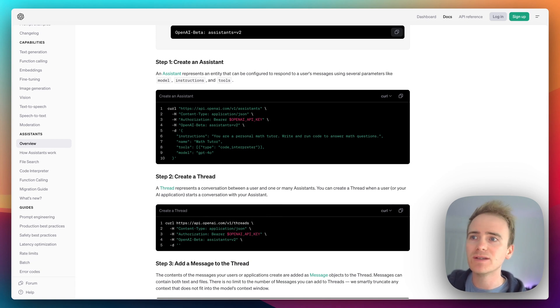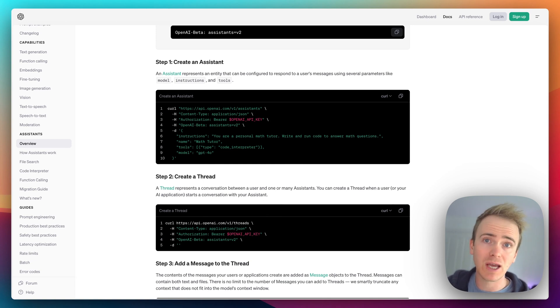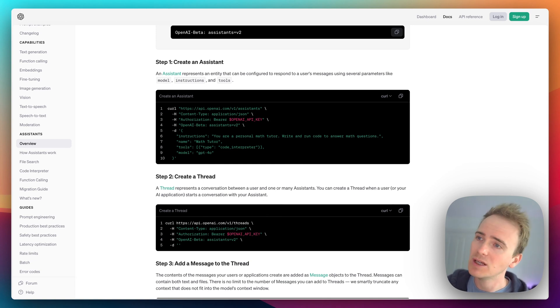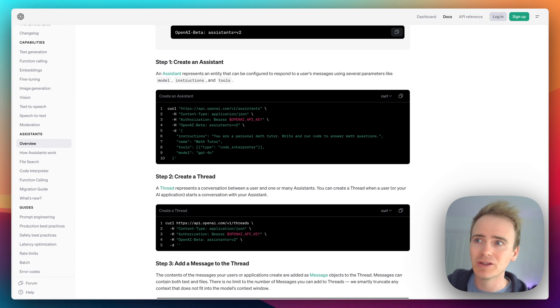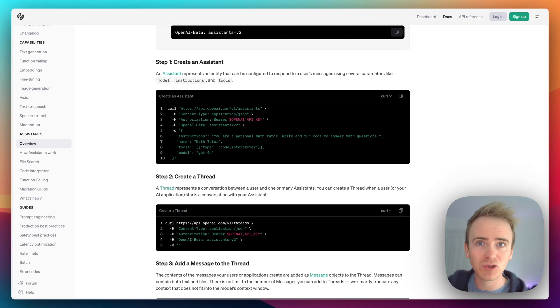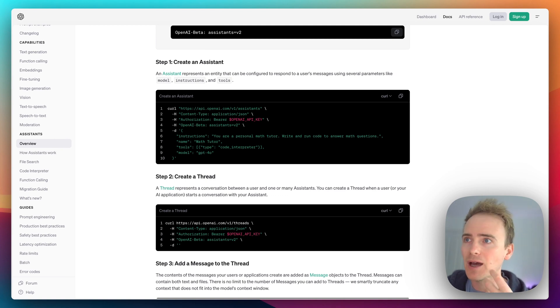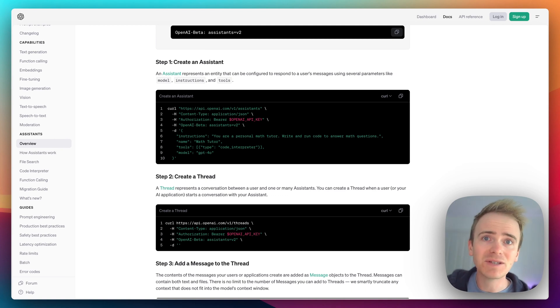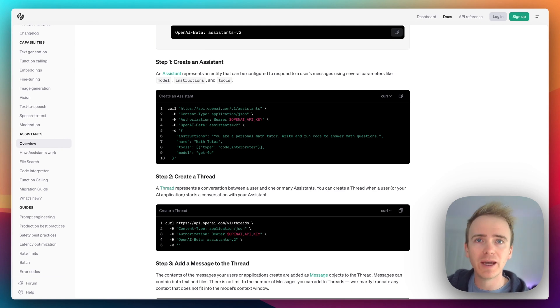But we create an assistant, then we create a thread. So this is the main difference - it is no longer your role as the app creator or the Bubble app maker to keep track of the conversation. Threads are the way the conversation is tracked - the message history is held and maintained on the OpenAI server.